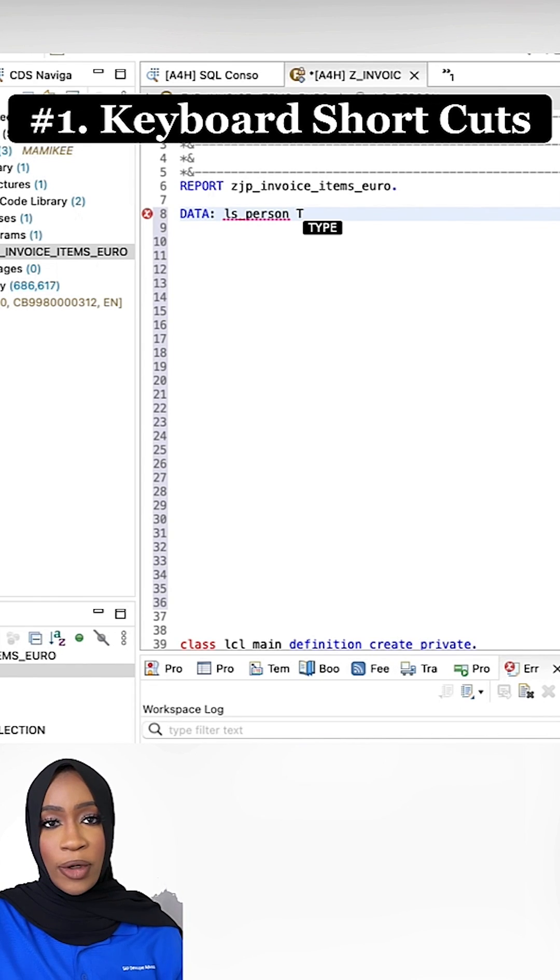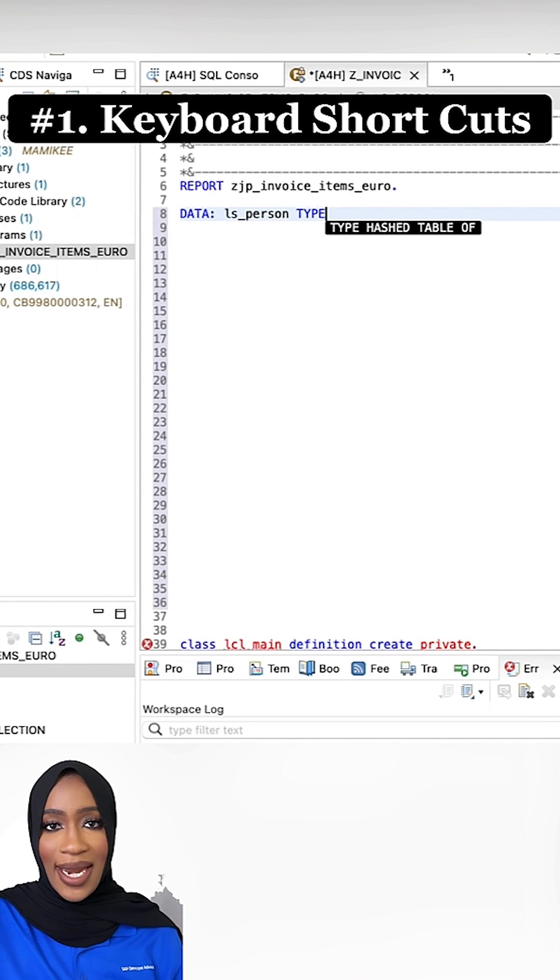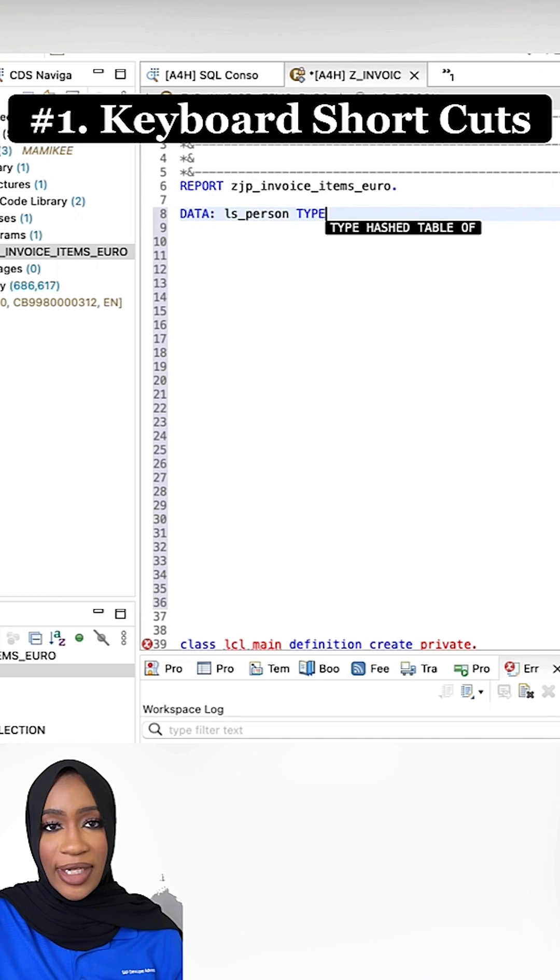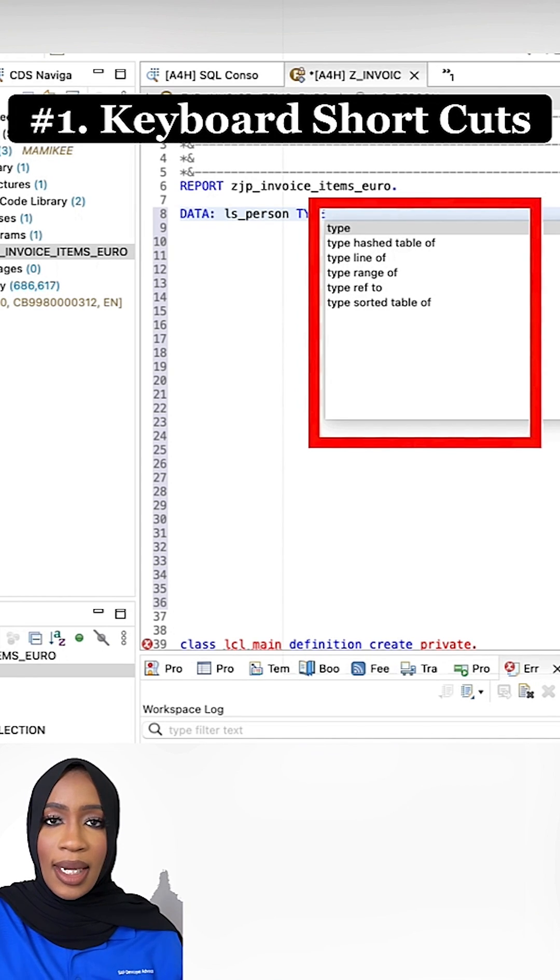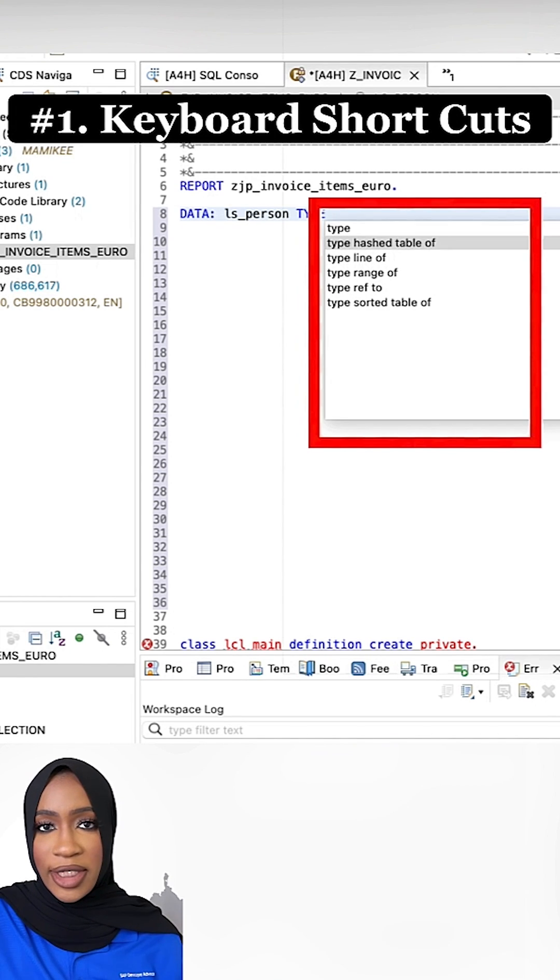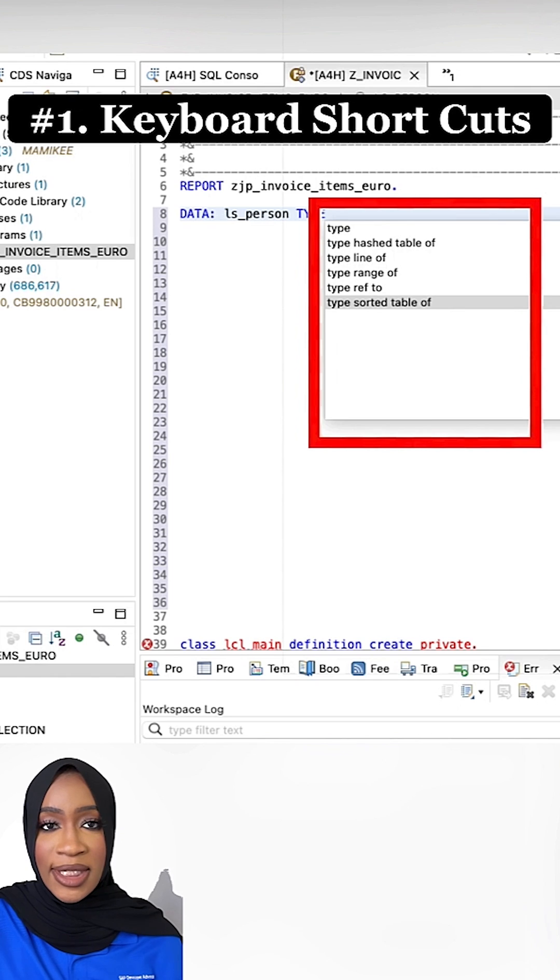Shortcut in Workbench is the gateway to saving you a ton of time and hassle and making you a much more effective ABAP developer. Combined with other keys,